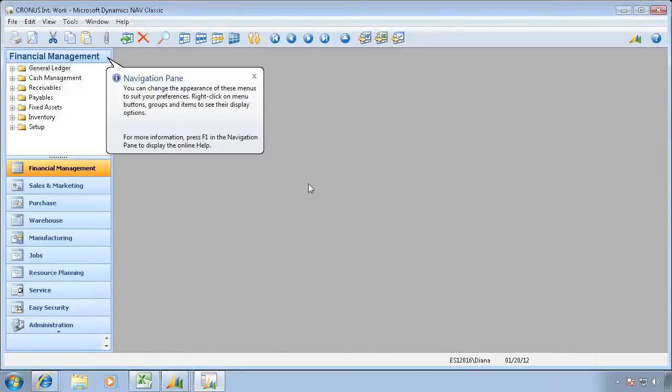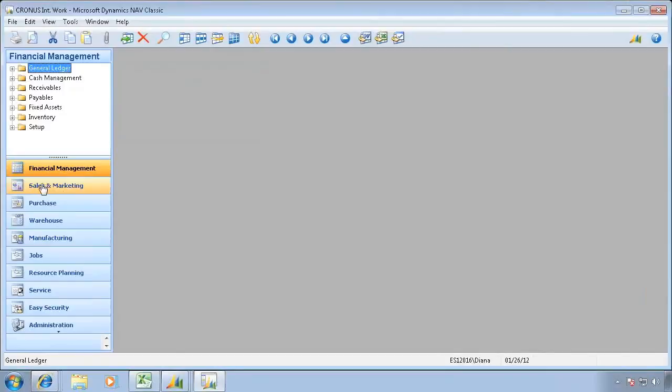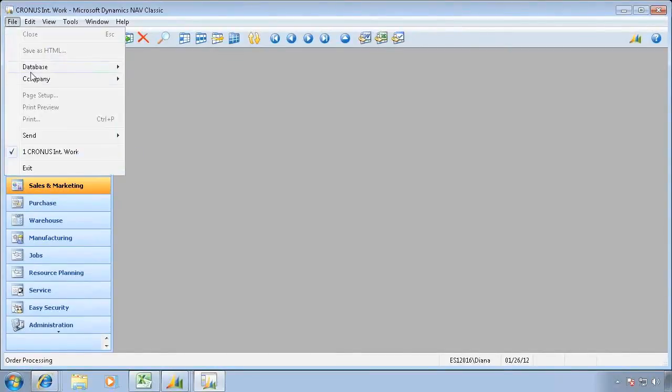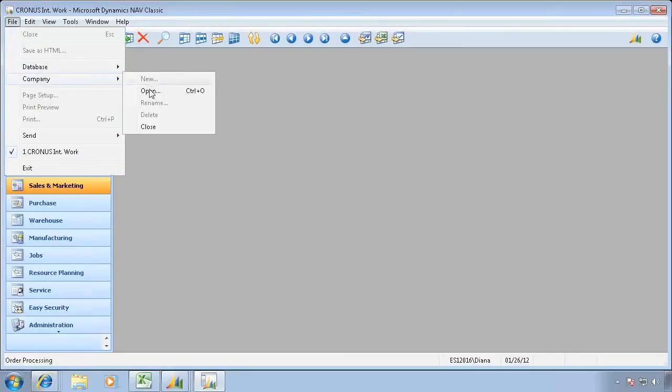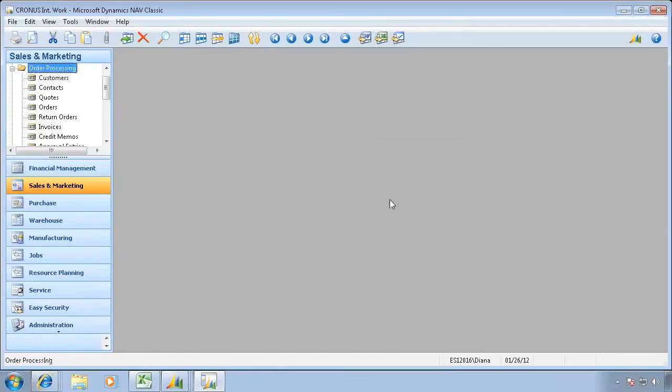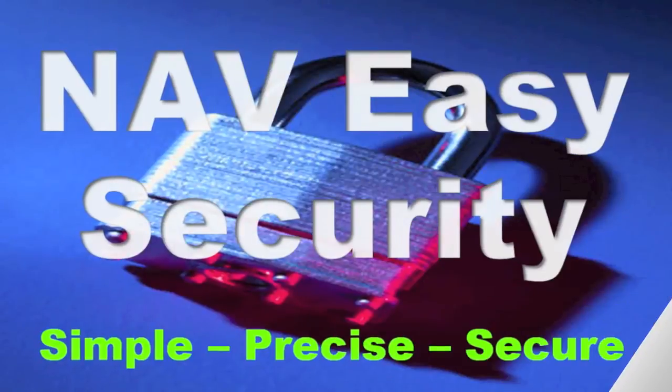I now have access to those companies I need. I can go look at my sales orders. But as you saw, Diana doesn't have access to the Easy Security company. So that's limited permissions in that database. And down here it says I'm running as Diana right now.